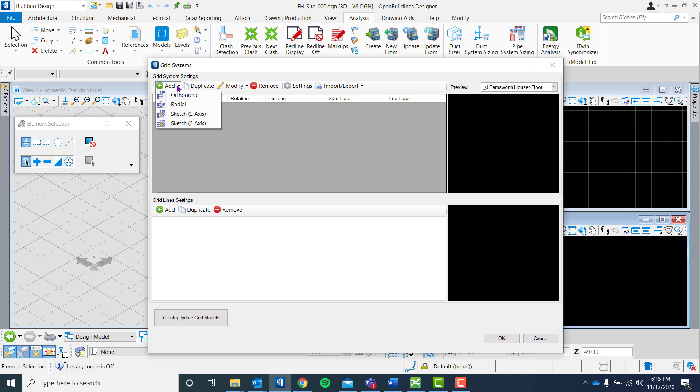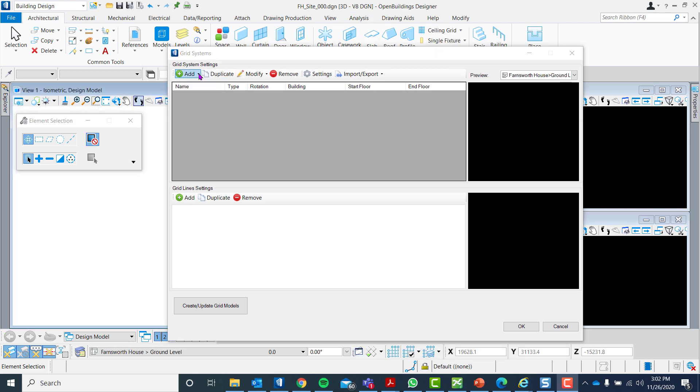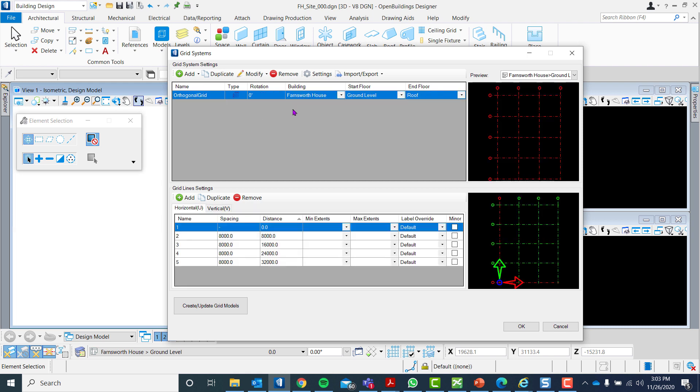For this project, we shall use the orthogonal system and link it to our Farnsworth House, which is what we have set up in the Floor Manager.